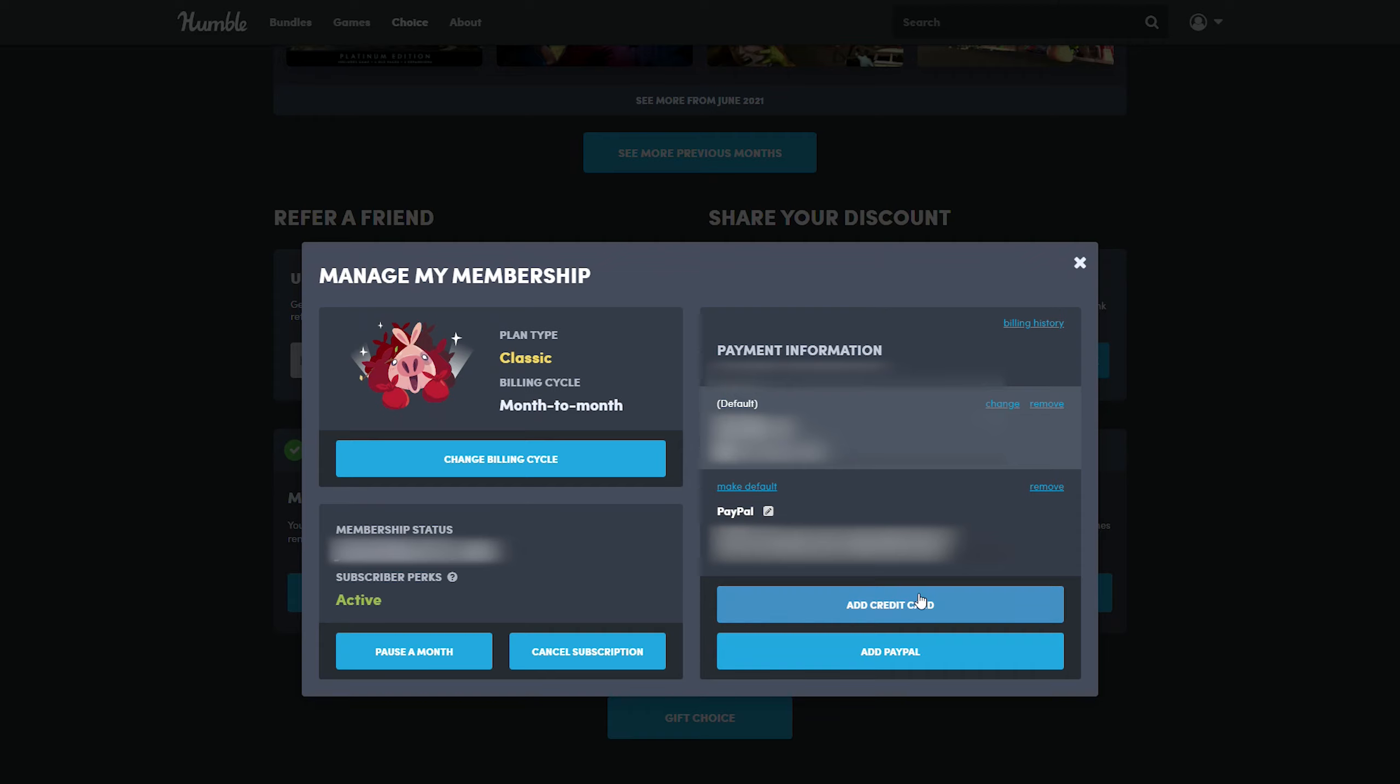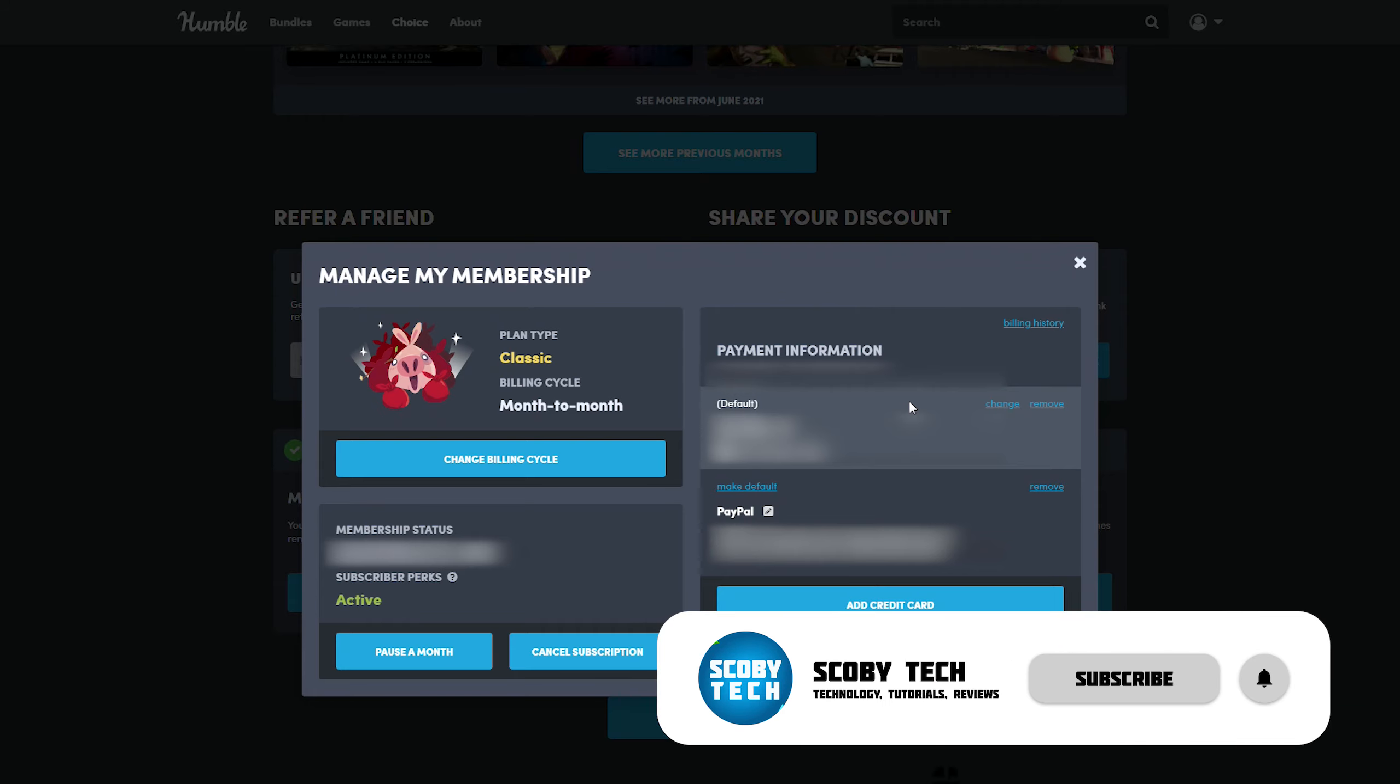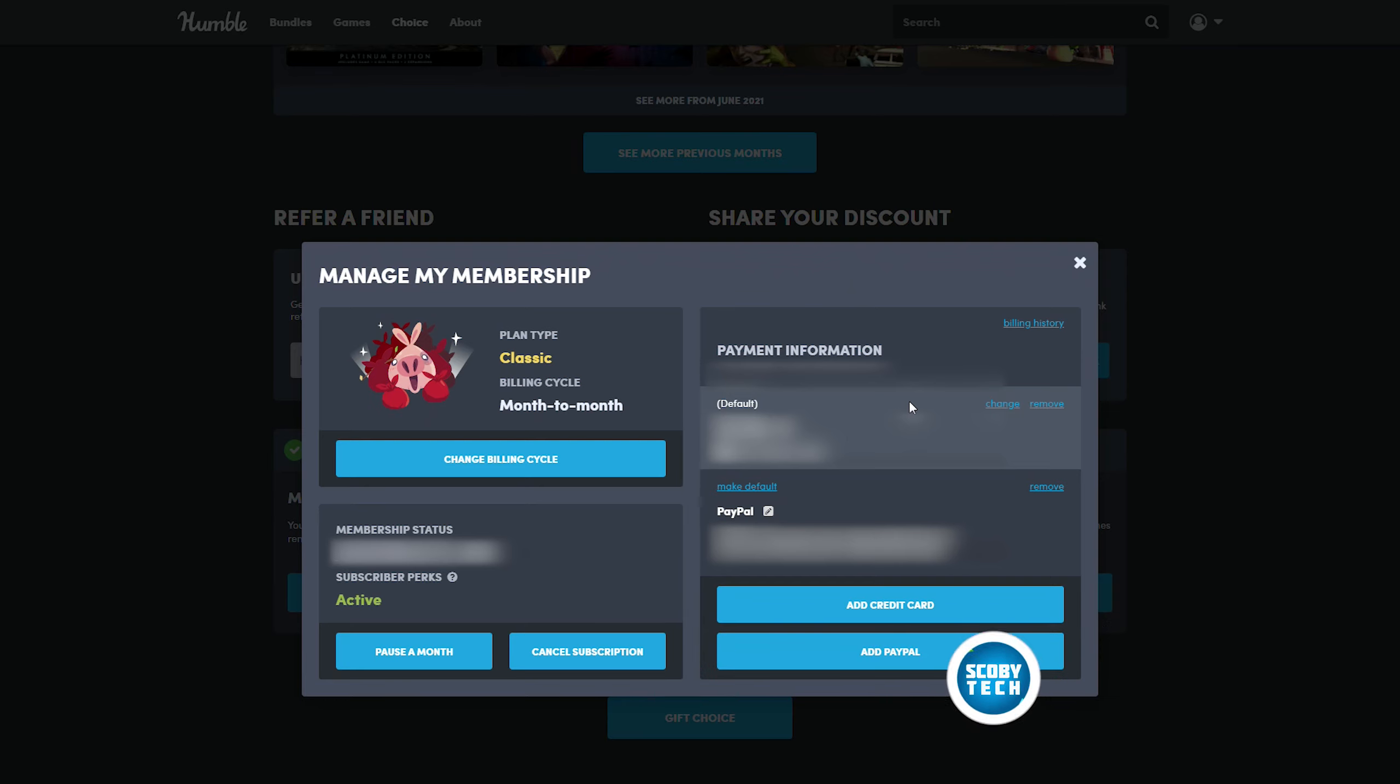You can remove, add new payment methods, and choose exactly what you want. So it's really easy to set up. It's really easy to customize exactly how you want, and just like that you can update and change your payment information for your Humble Choice account.